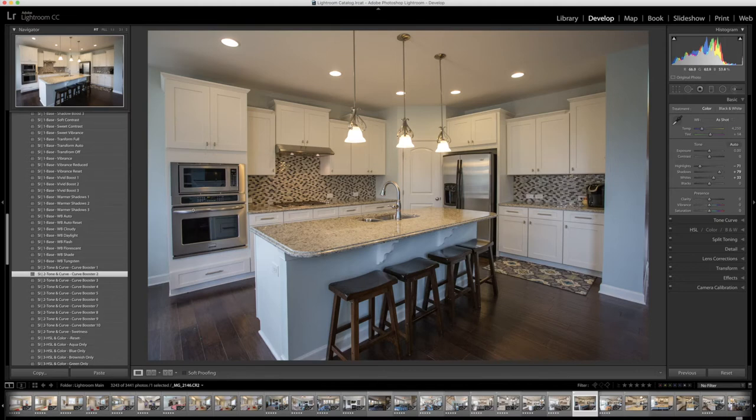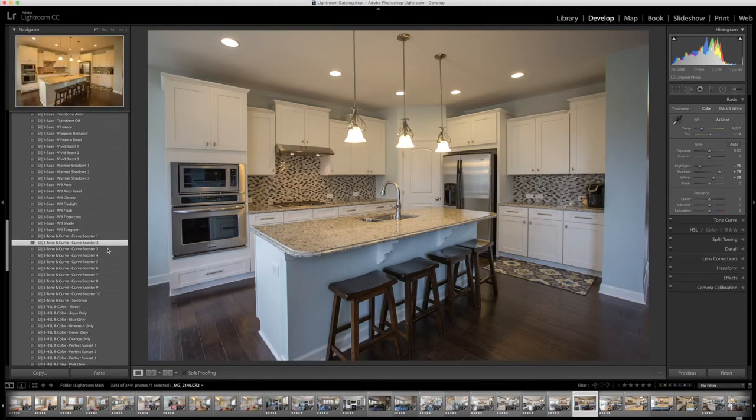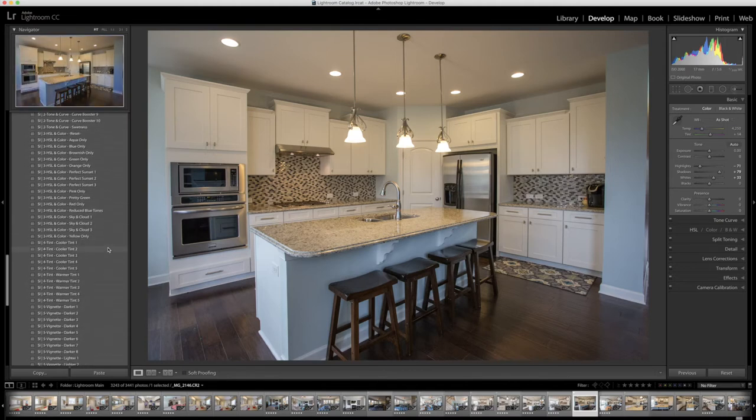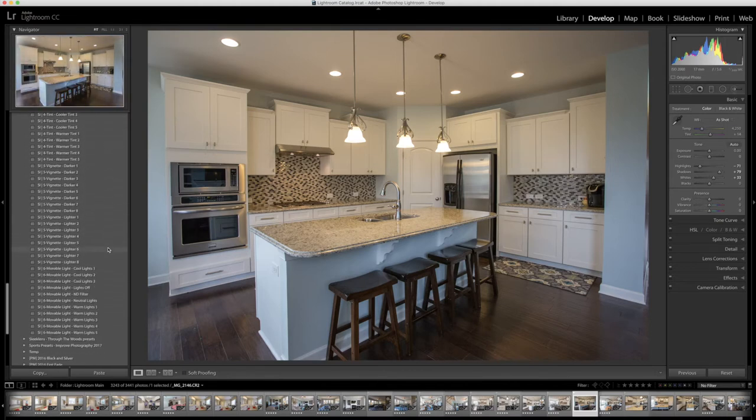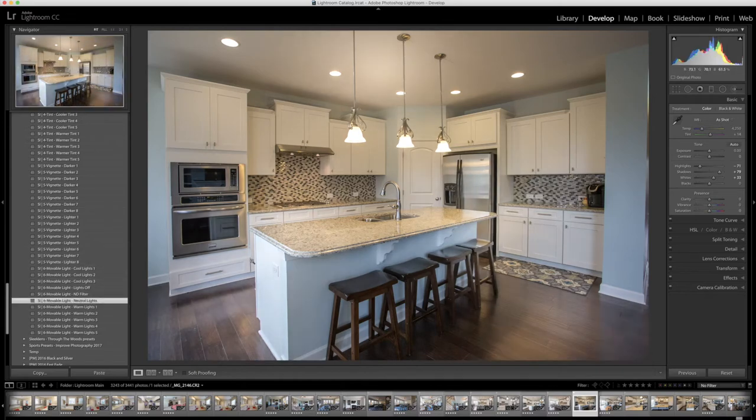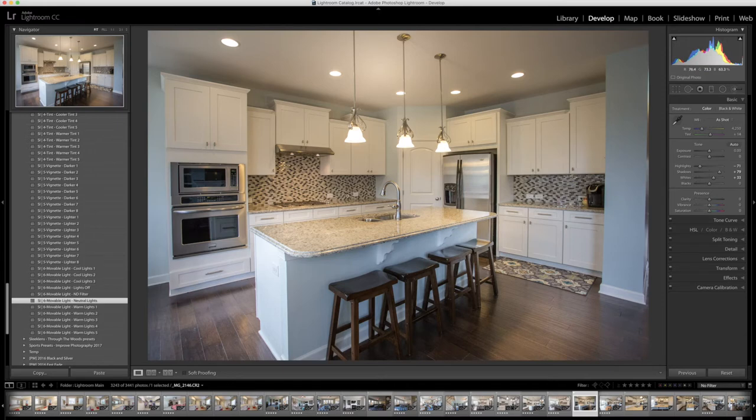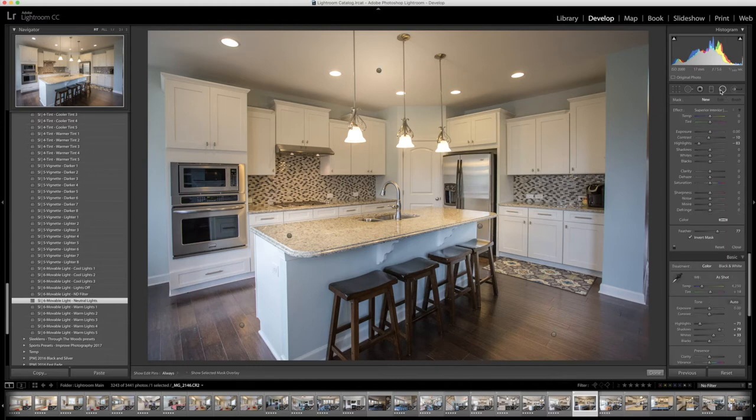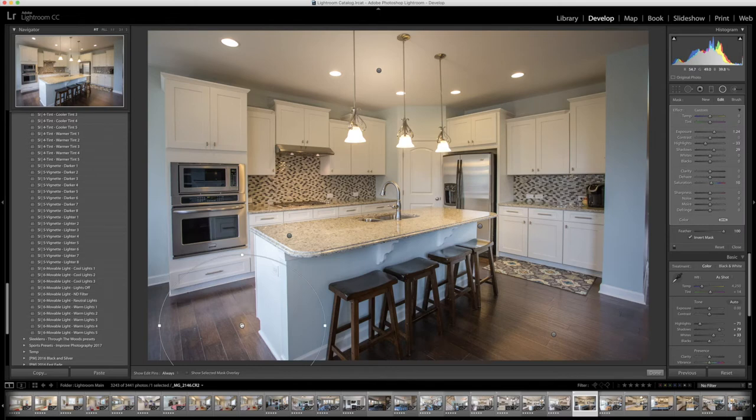So the next one is one of my favorite ones. I'm actually going to go all the way down to number six and use the movable lights. I'm going to click on the neutral lights here and you can see it kind of adds this weird glow here in the center. What those are are radial filters that kind of mimic lights. I'm going to click on the radial filter here and we have these little orbs around here so I'm just going to click on one of them right here.